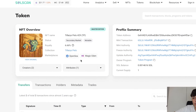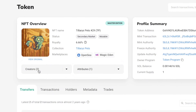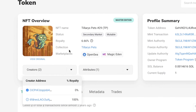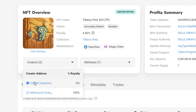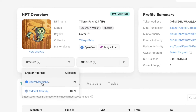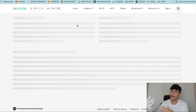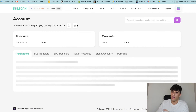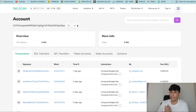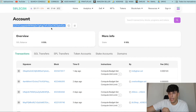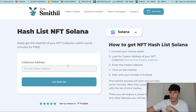The important thing here is the Creators section. Click on the dropdown and the creator address we are looking for is the first one — the one with 30% royalties. Click on it and it will open a new page. You can see it's an account, and we are looking for this address.